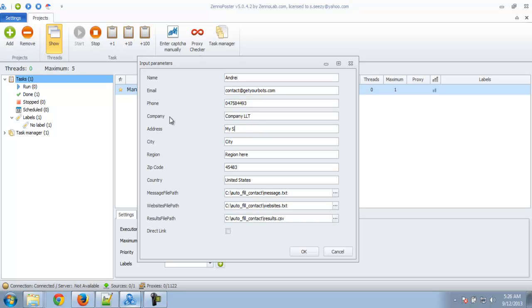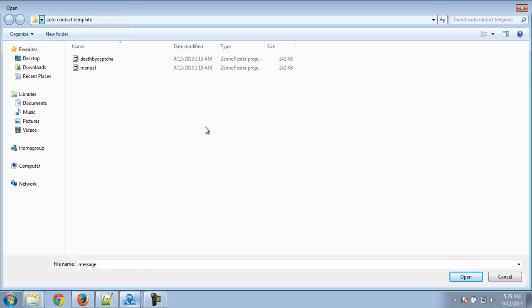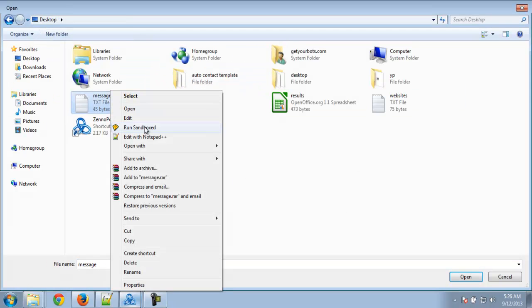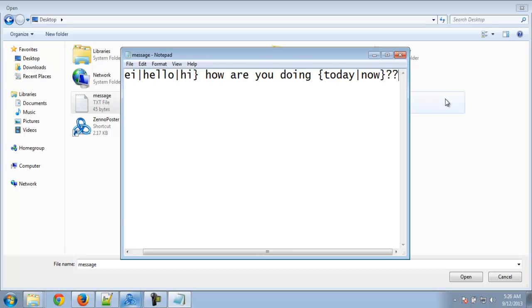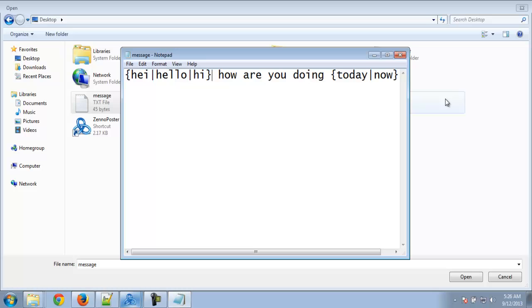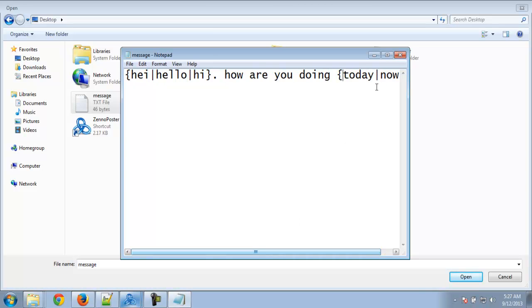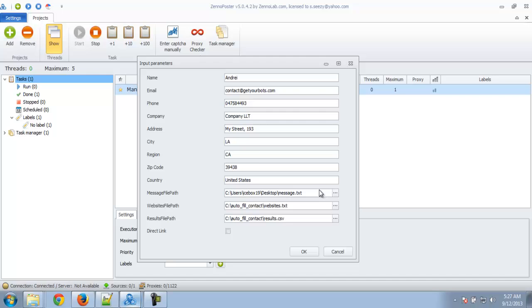I will just put some info in here — it doesn't really matter since this is just a video demonstration. I will choose the message file, which is this one. Of course it can be whatever you want. The message file also supports Spintax — basically the bot supports Spintax.